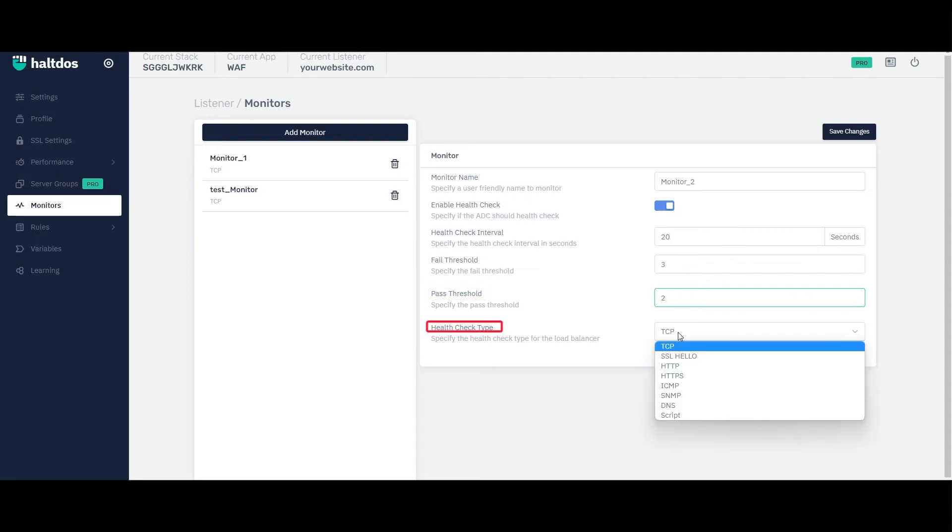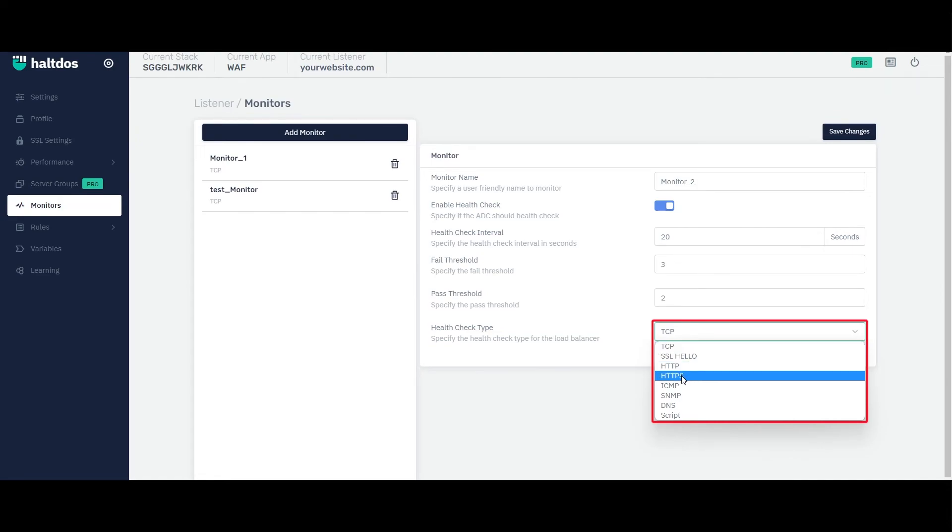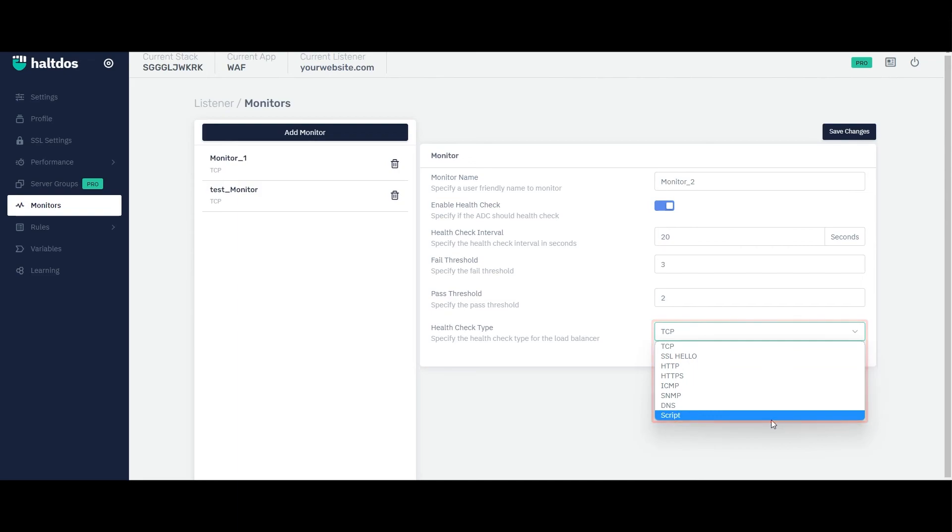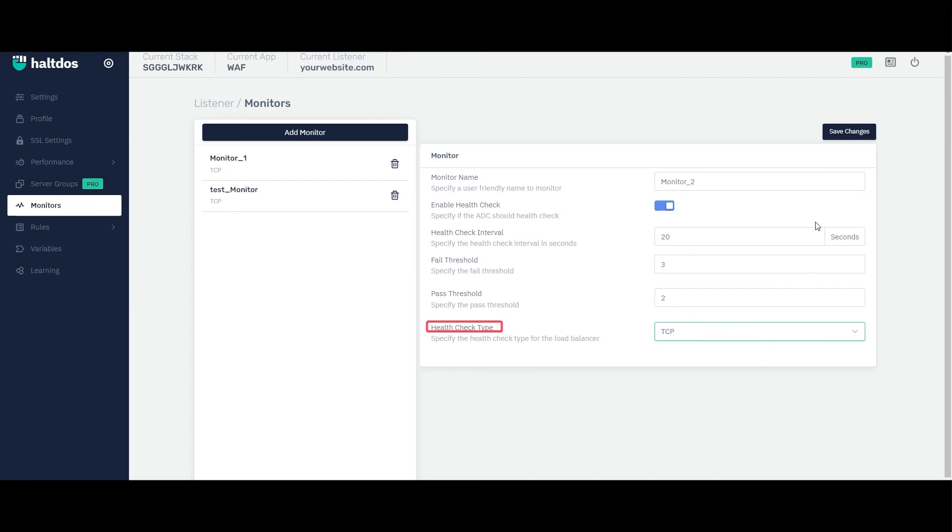Now specify the health check type from the drop-down list. By selecting the appropriate health check type in the health check monitor, you can ensure that the VAV accurately and efficiently detects issues with the back-end servers or resources. It's important to choose a health check type that is appropriate for your application and infrastructure, and to test the health check thoroughly before deploying it in production.